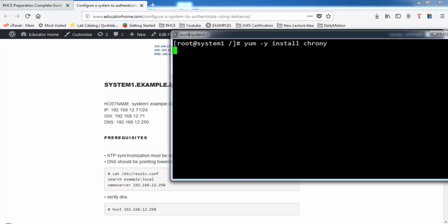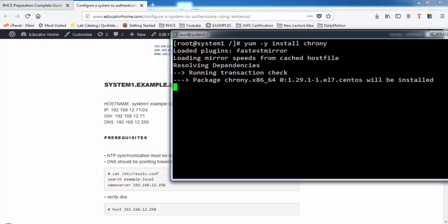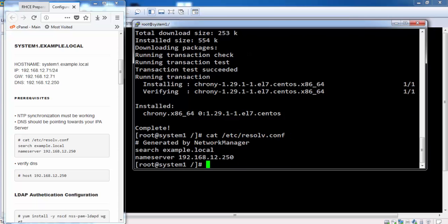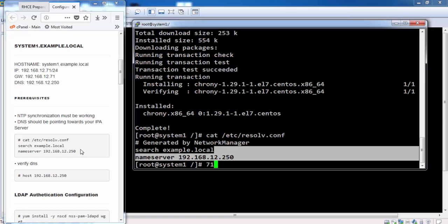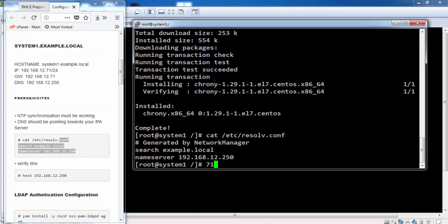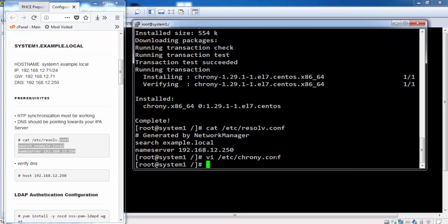There are some prerequisites to join a system with IPA server. Okay, the repositories are now ready. The first requirement is that NTP synchronization must be working. We need to install the chrony package for NTP services.